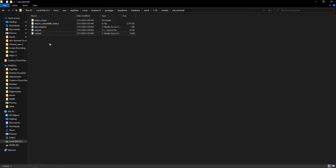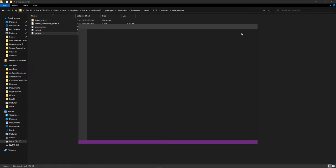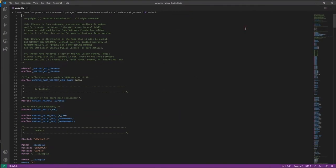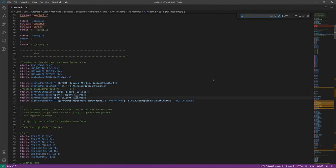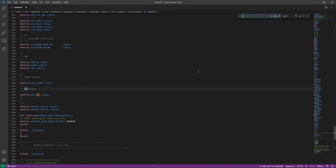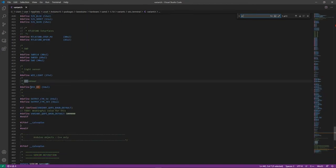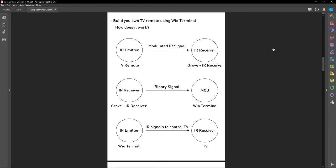Let's open this file and search for 'IR'. Here you can see the IR sensor is defined as WIO_IR. When we want to use this IR emitter with Arduino we need to make sure to include WIO_IR as the pin definition. Now let's look at how to use the IR emitter on the Wio Terminal as a remote for your TV.